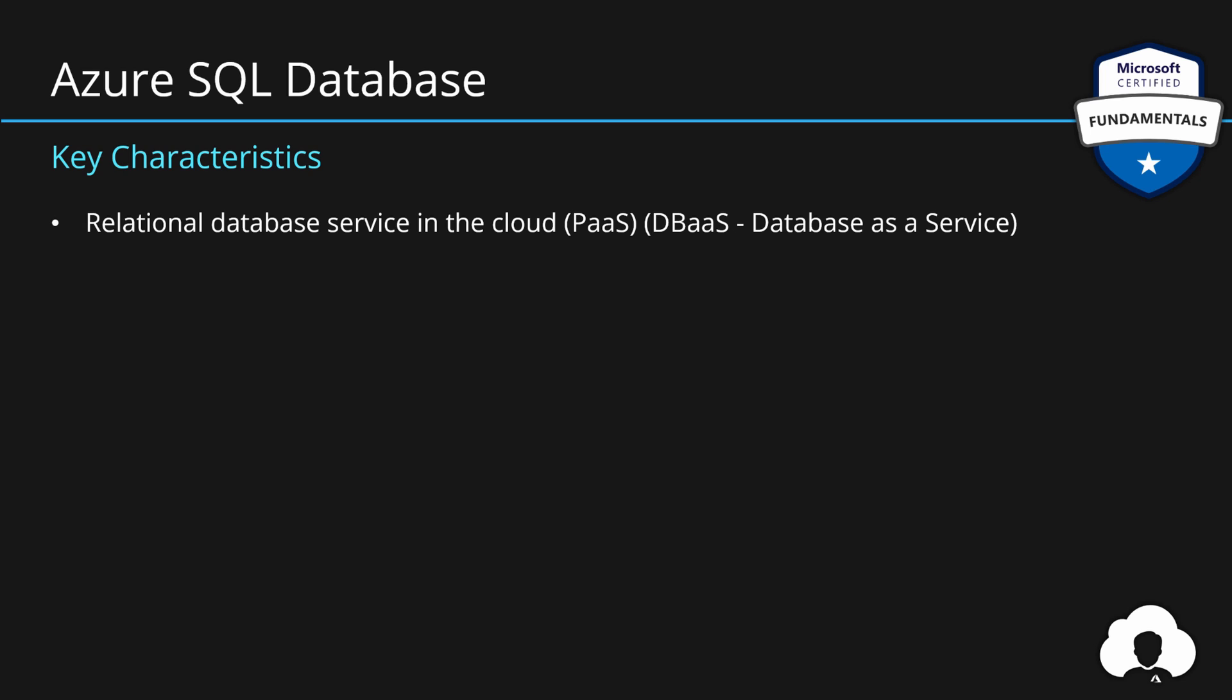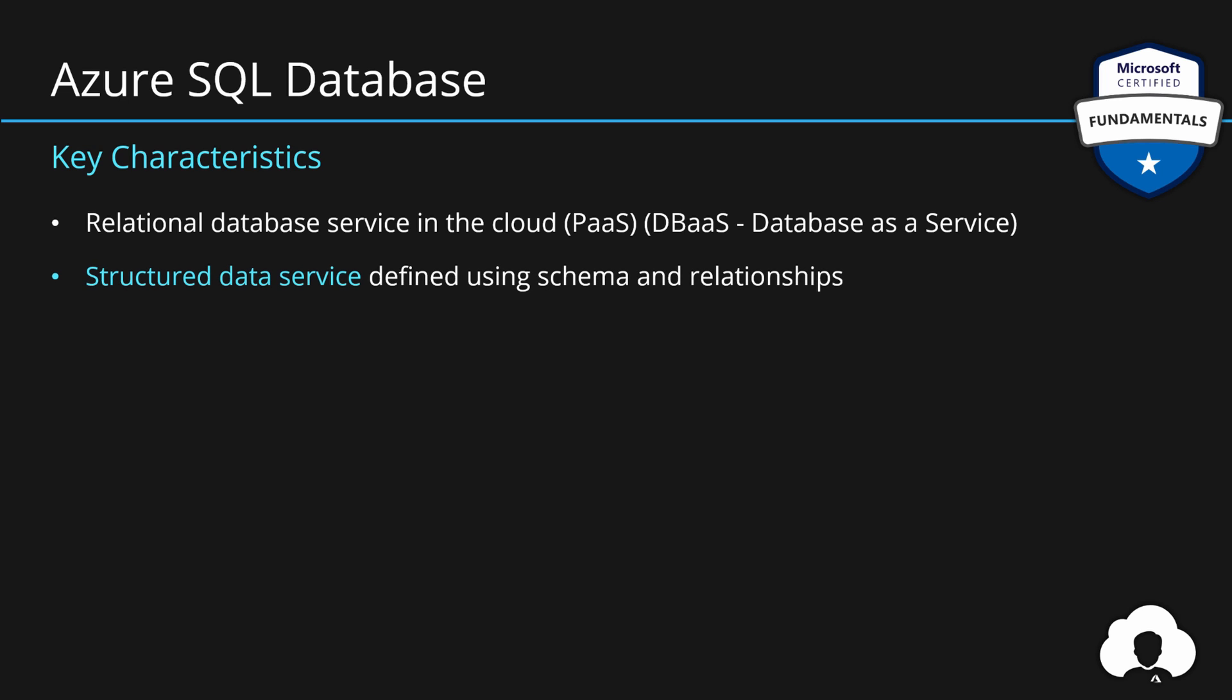So Azure SQL database is your relational database service in the cloud. This is of course platform as a service, but sometimes also called database as a service. This is a structured data service because customers are using schemas and relationships to model their data to represent their business.